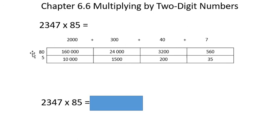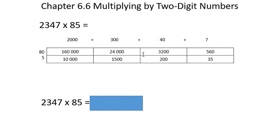300 times 80, we learned we could do 3 times 8 is 24. And in 80, we have 1 zero. In 300, we have 2 zeros for a total of 3 zeros. And we add 3 zeros. That's a quick explanation. If you still don't know why that works, please make sure you go back to a previous section.